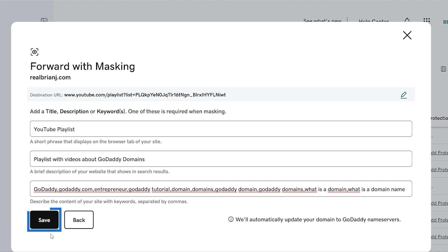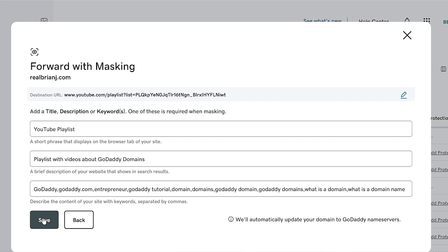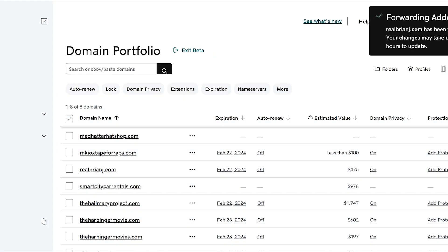To finish, select Save. Most DNS updates take effect within an hour, but it could take up to 48 hours to update globally. And if your name servers aren't with GoDaddy, we'll update them automatically for you.